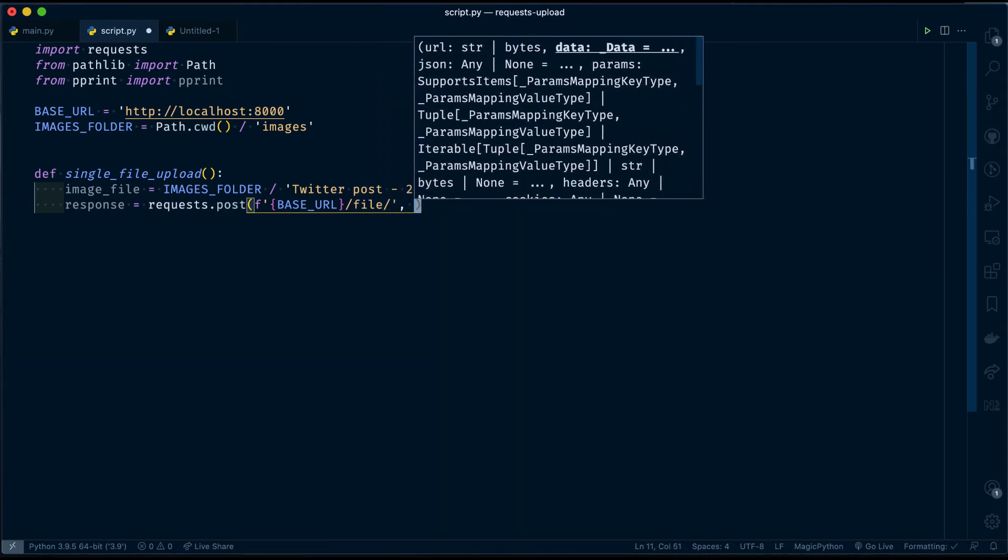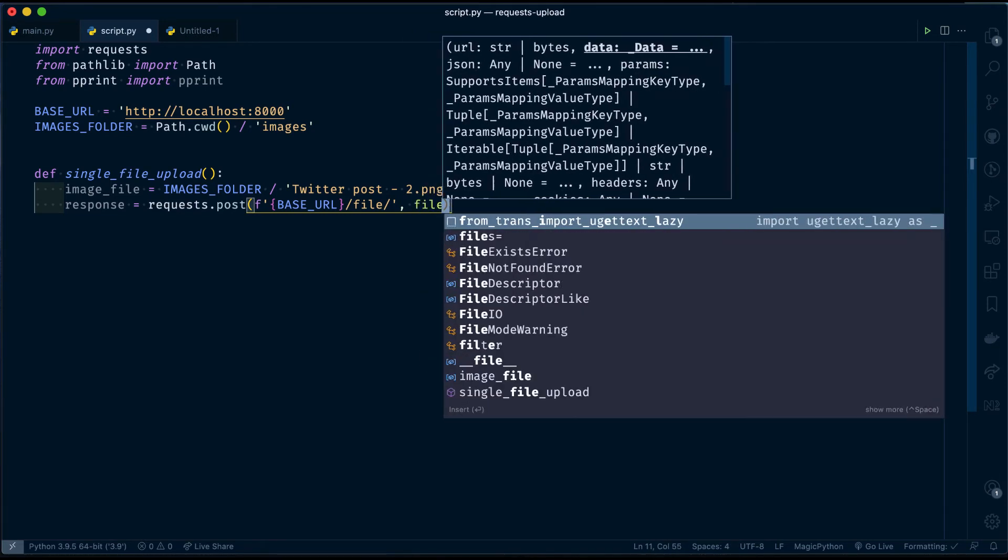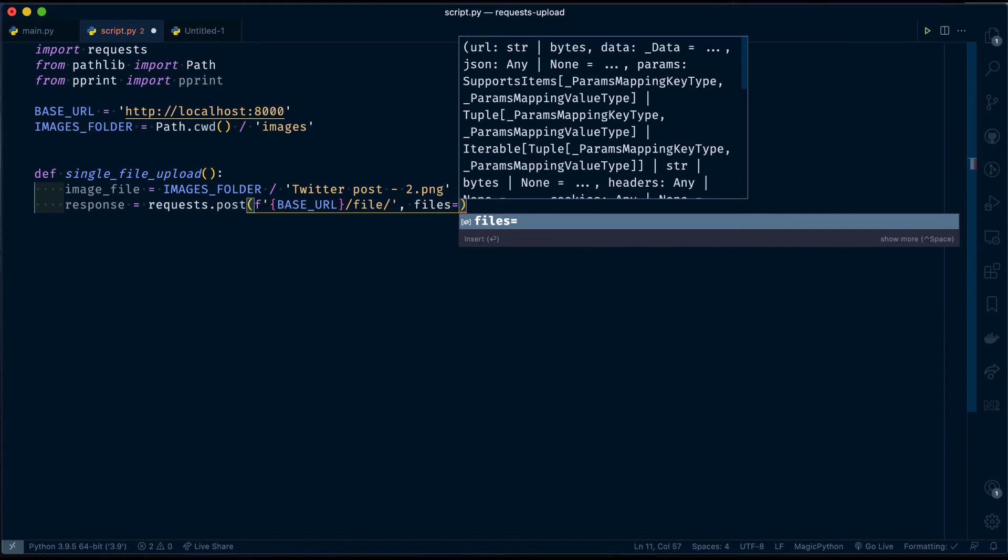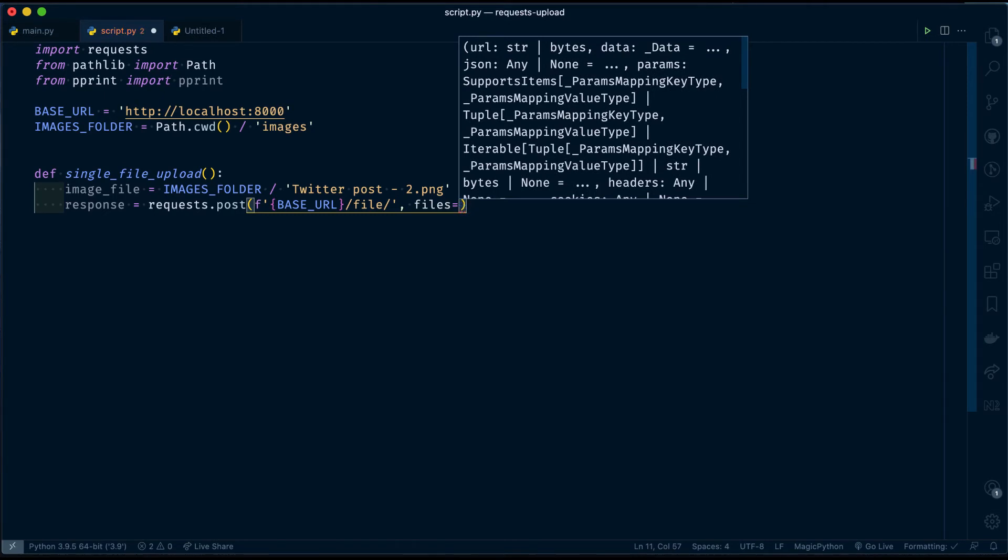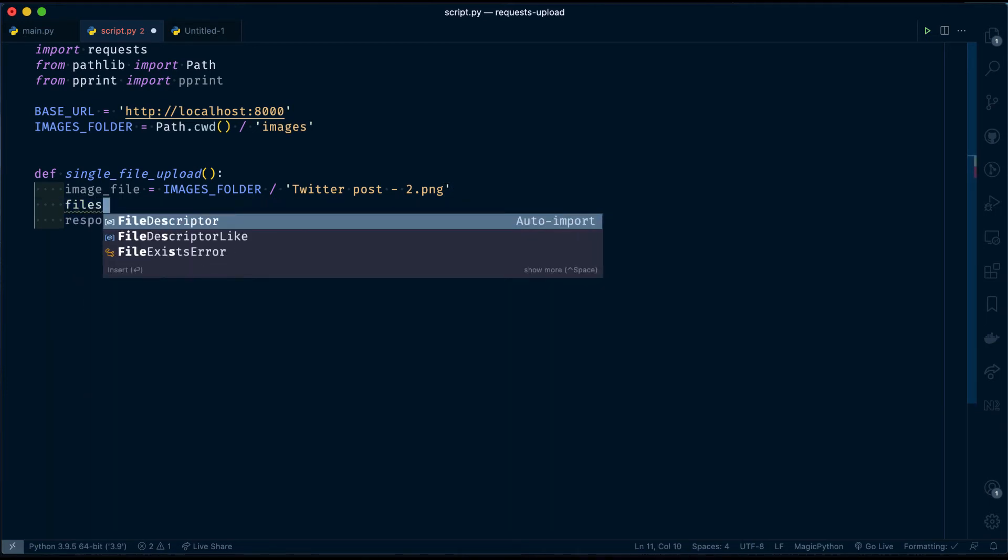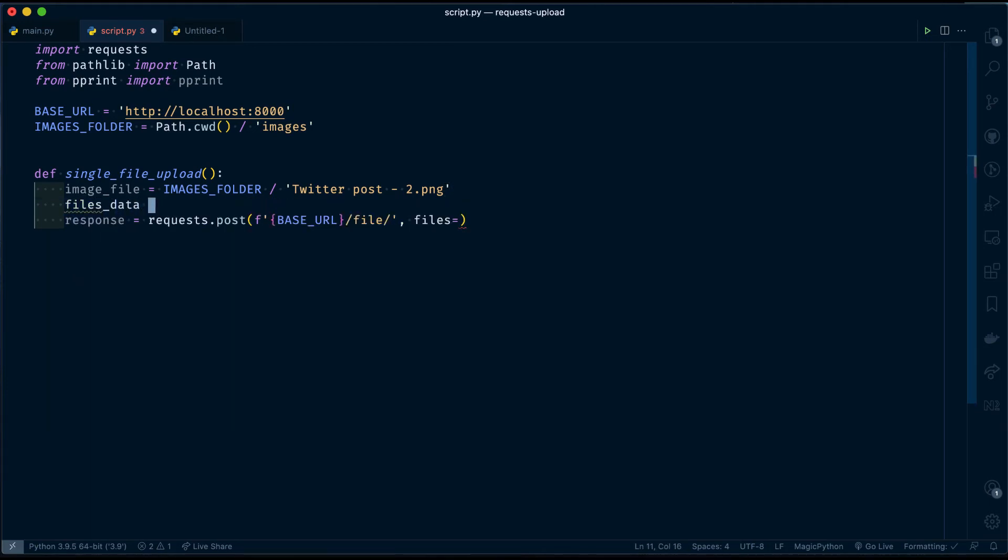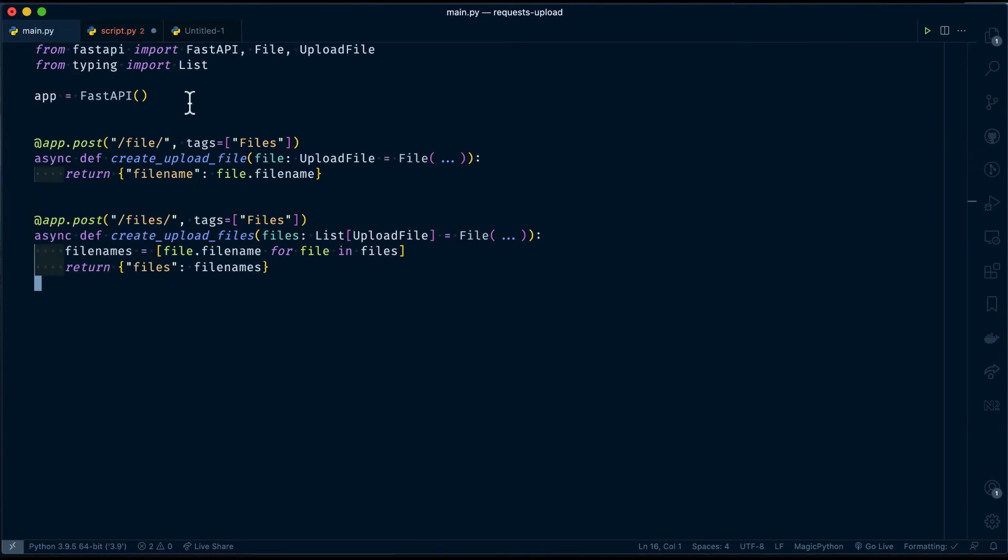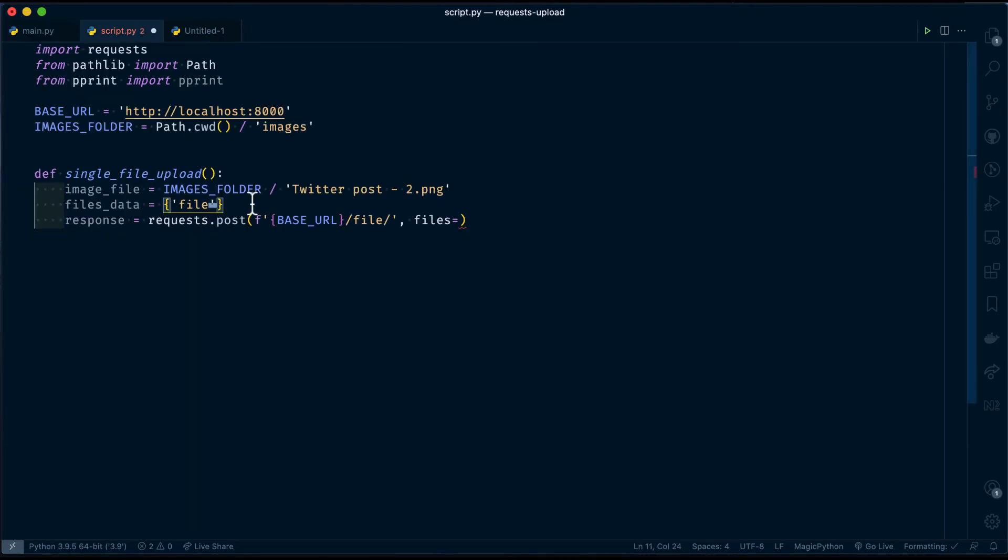And then the post method will have another argument which is files. The files will take the form data which will contain our file data as bytes. Let's read our file as bytes. files_data equals, which is a dictionary containing key and value. The key will be the form data key. Here, in my case, it is file, which the API is expecting.